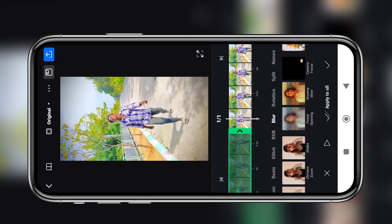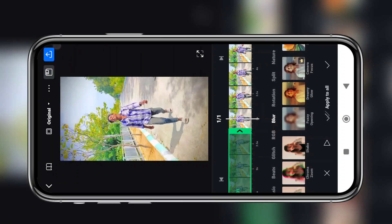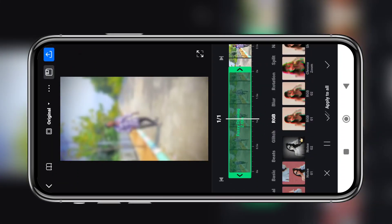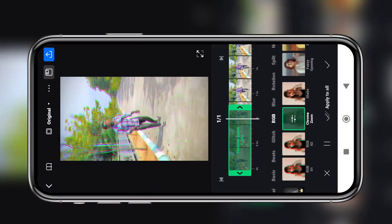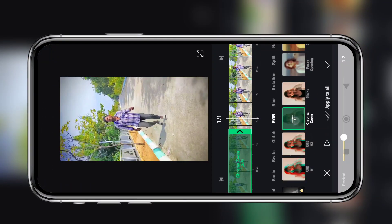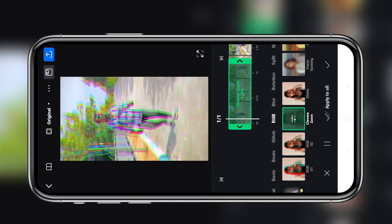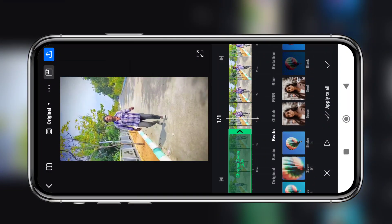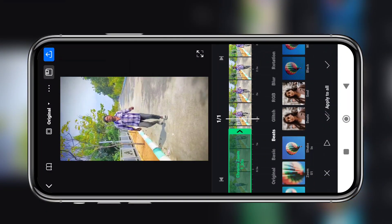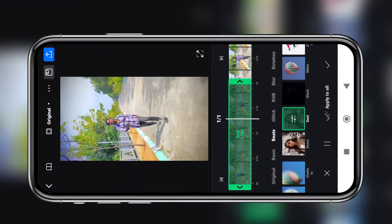So we have RGB effects. We have recent updates. Let's adjust the period. Now we have two effects available here.